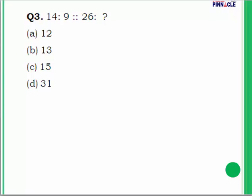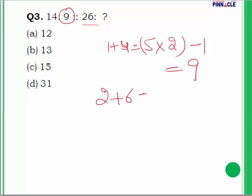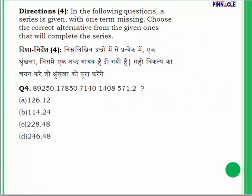Question 3: Find what comes next in the series 1, 4, 9, 2, 6. Pattern: 1 + 4 = 5; multiply 5 by 2 then minus 1 gives 9. Similarly, 2 + 6 = 8; multiply by 2 then minus 1 gives 15. So the answer is 15.